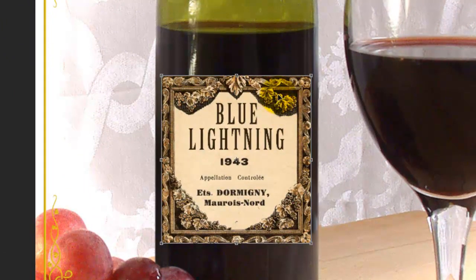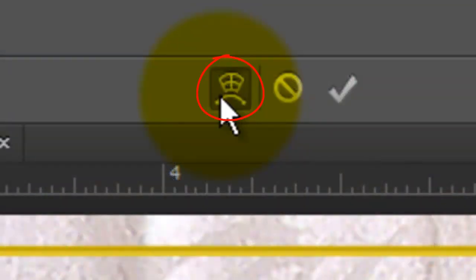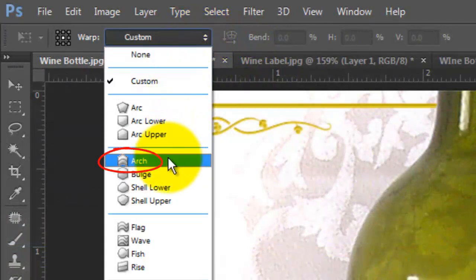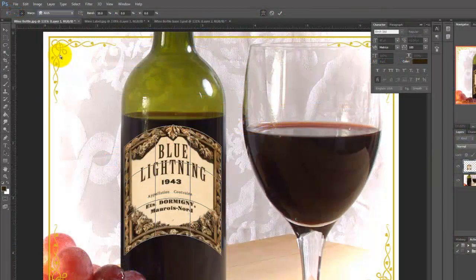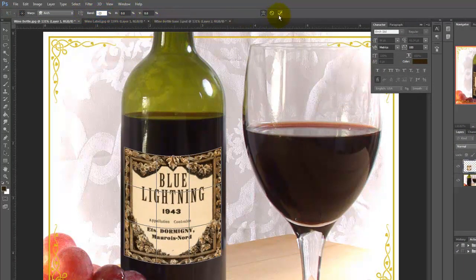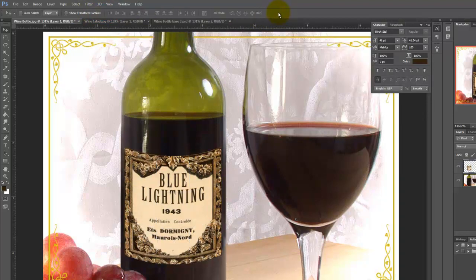To bend the label so its shape wraps around the bottle, click on the Warp Transform icon. Click on Custom and choose Arch. Go to Bend and type in minus 23%. To accept it, click on the check mark or press Enter or Return. The bottom of the label conforms well to the contour and perspective of the bottle, but the top of the label needs to have less of an arch.